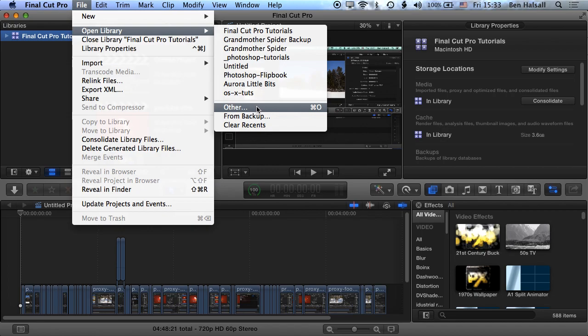So if I've plugged in an external hard drive and Final Cut doesn't have that library recognized, then I can go to open a library and search for it and bring it up.